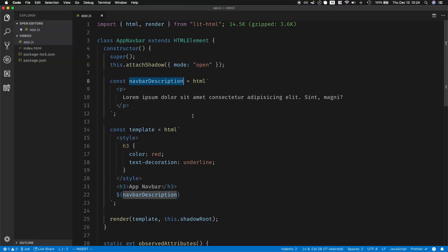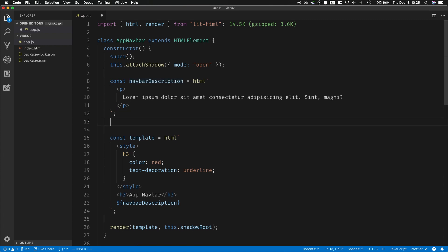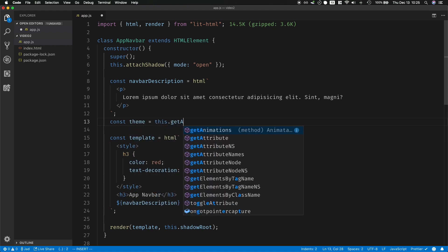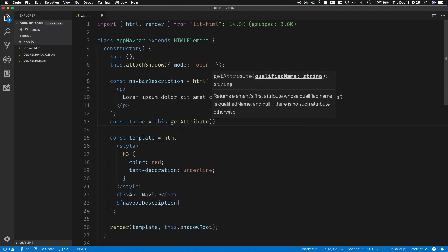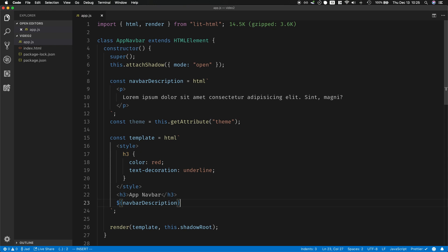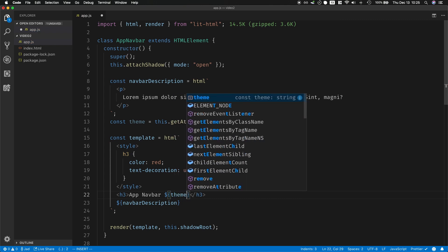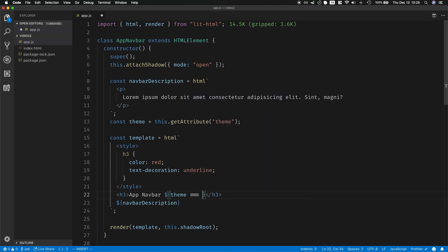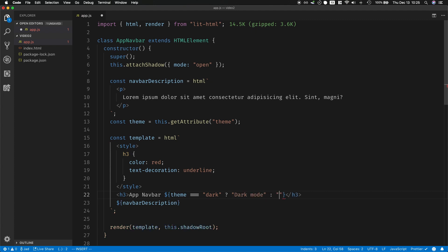Of course you could imagine that navbar description could have different values based on a certain condition or based on a certain API call. And you could also, let's say, read the theme. So let's go ahead and read the theme again, so const theme equals this.getAttribute theme. And then you could say over here you could write a certain ternary operator, so if the theme is equals equals to dark, and then I'm going to say just going to write in dark mode, and then if not I'm just going to say light mode.